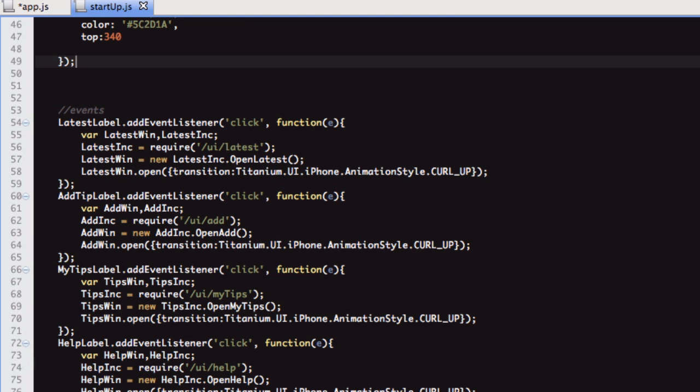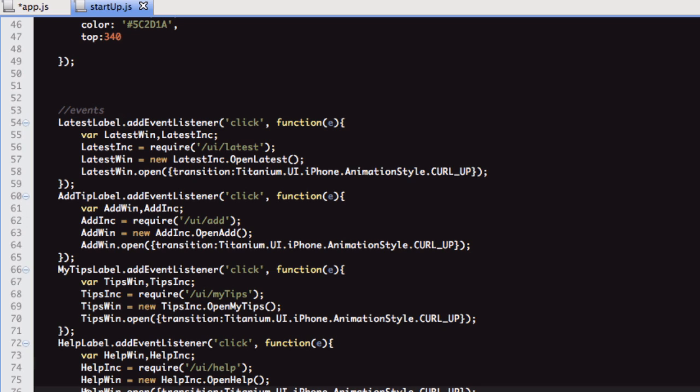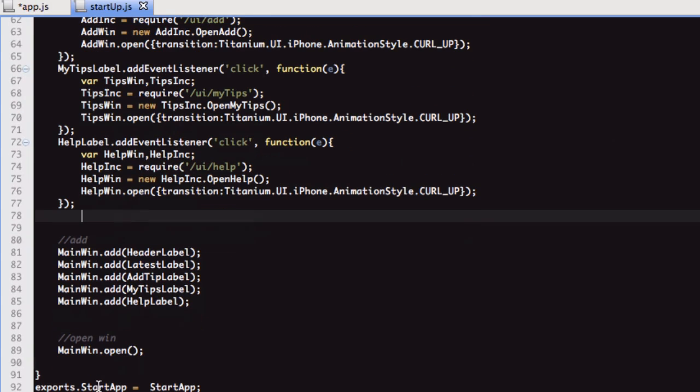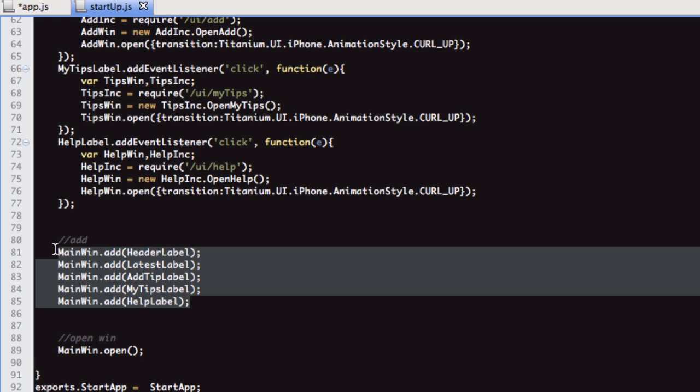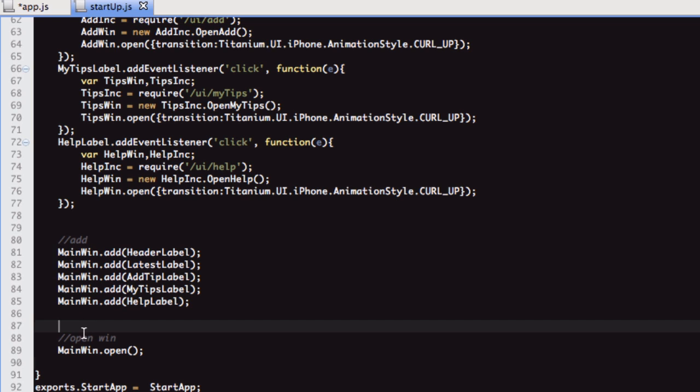Then the ones which have event listeners to them, I've just put here in this little group. The events are just to open up the open windows, basically. Then we're adding the labels to this main window.